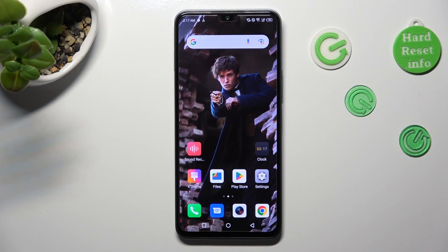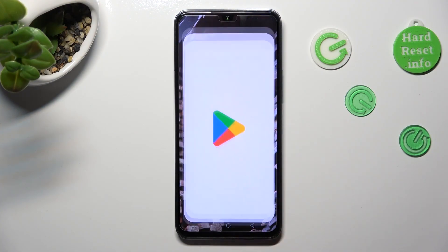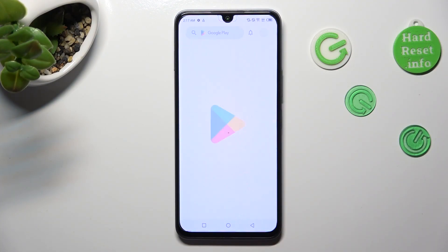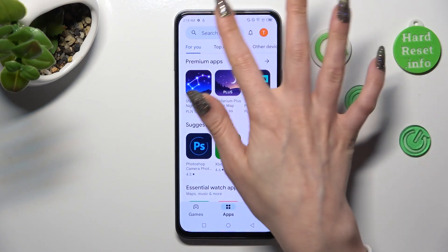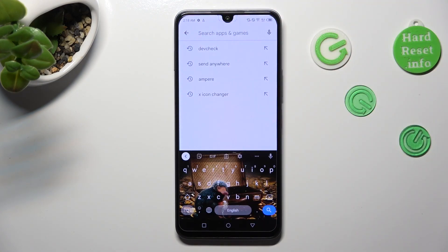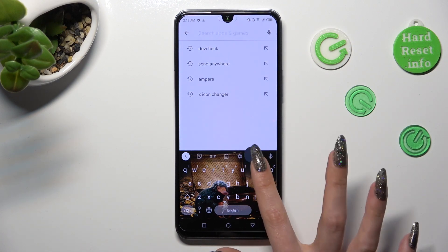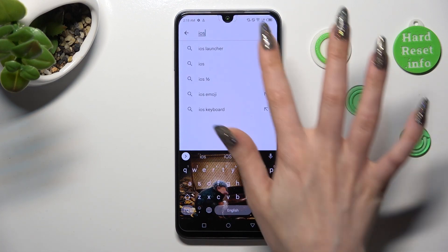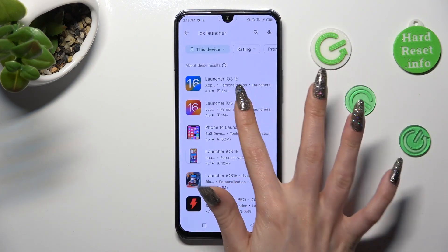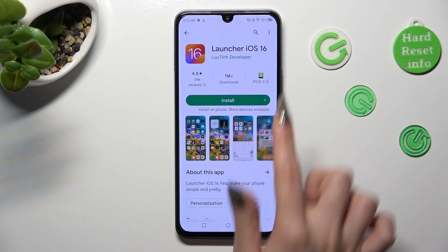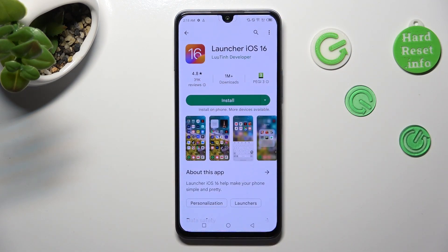You need to begin by opening Play Store and clicking on the search bar. Type in iOS Launcher and install this free app from this developer.